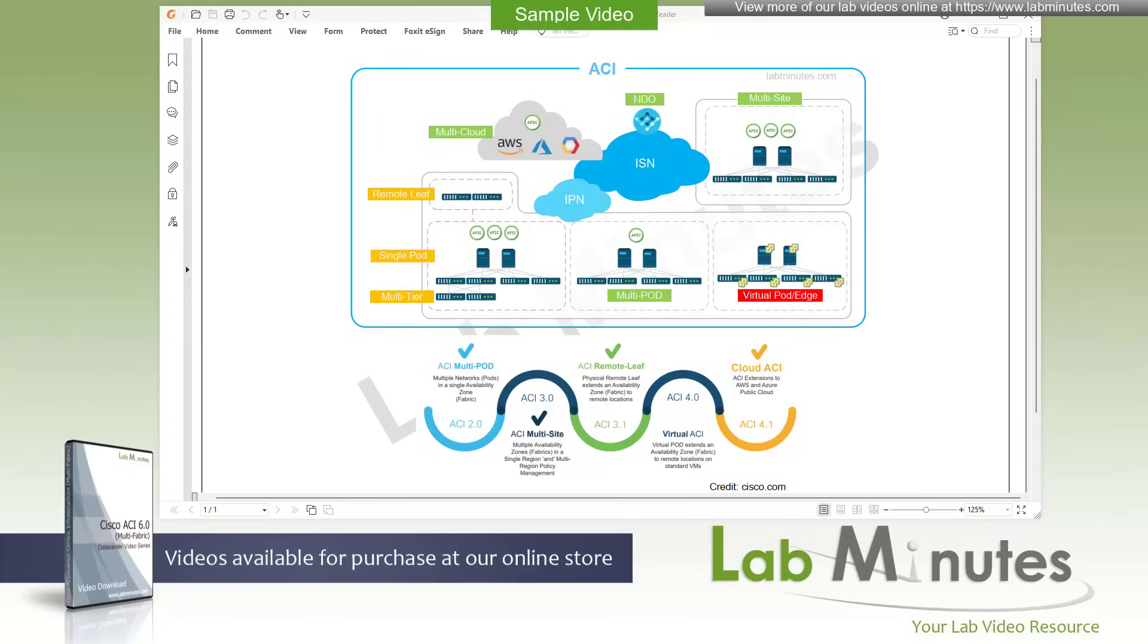So to complete our ACI 6.0 journey, we will be covering the topic of ACI multi-fabric in this video series. And in this first video, we will give you an overview of fabric deployment options, how they are different, and in what situation you would pick one over the other. Without further ado, let's dive into it.